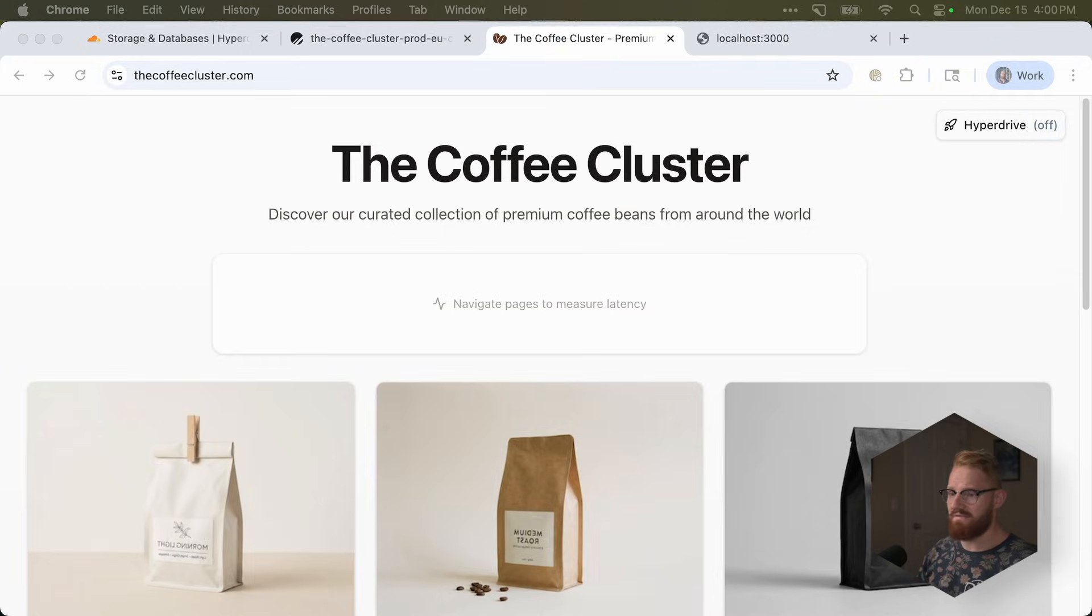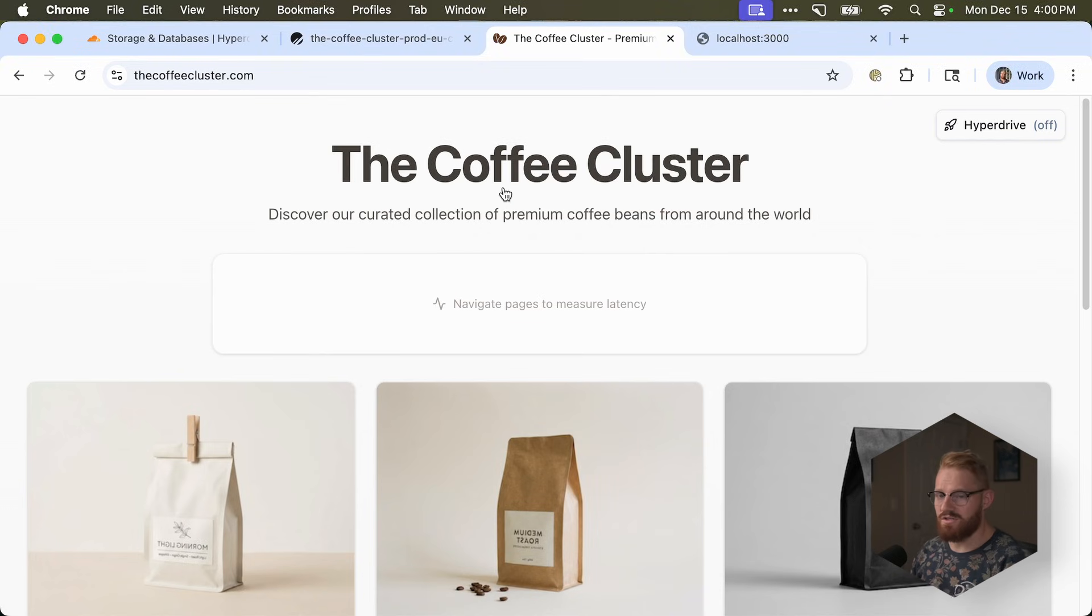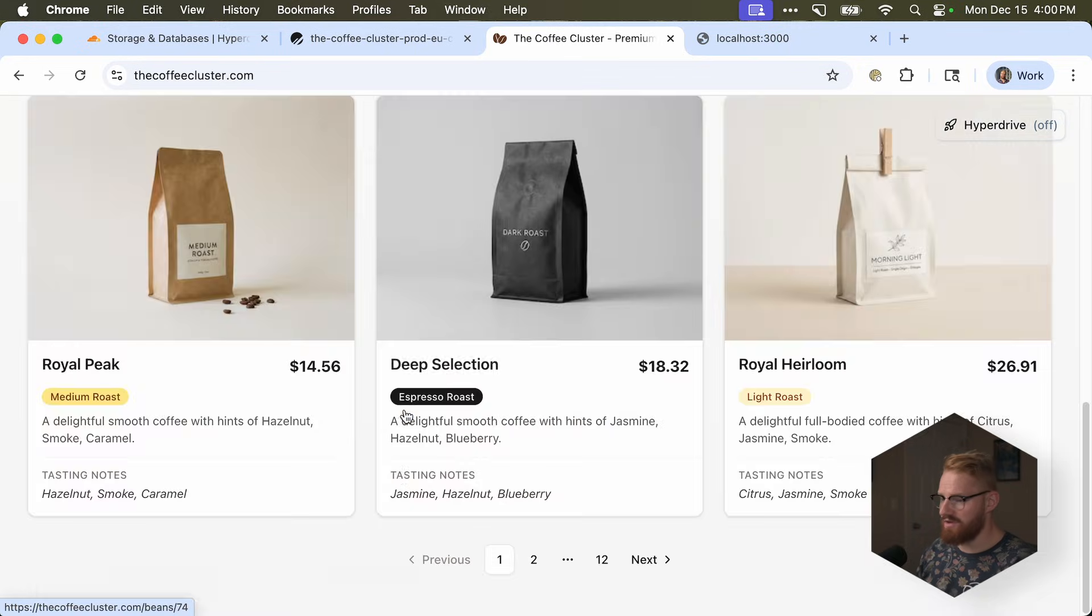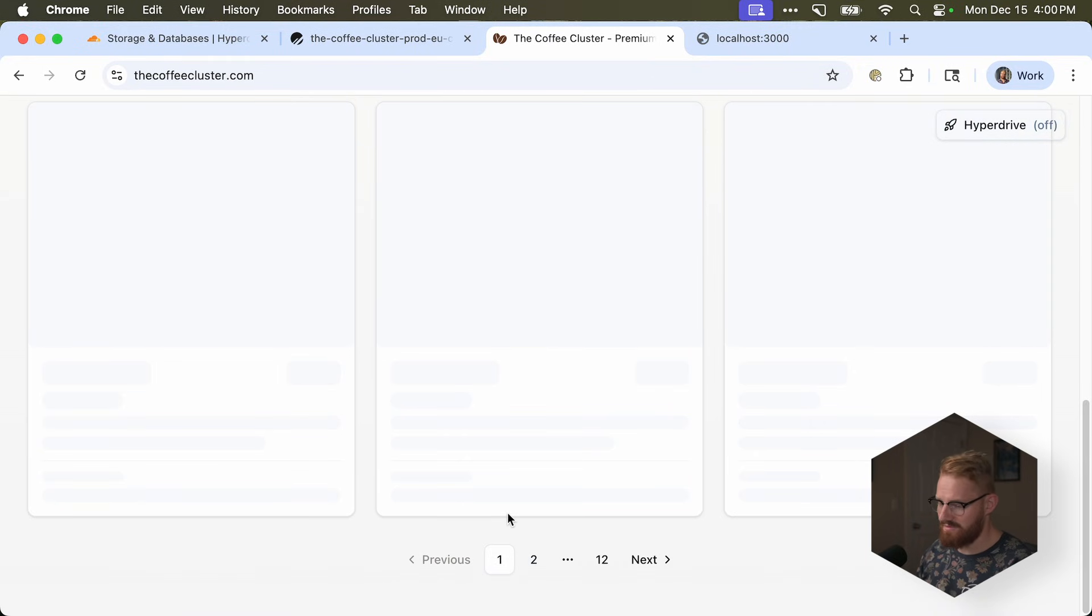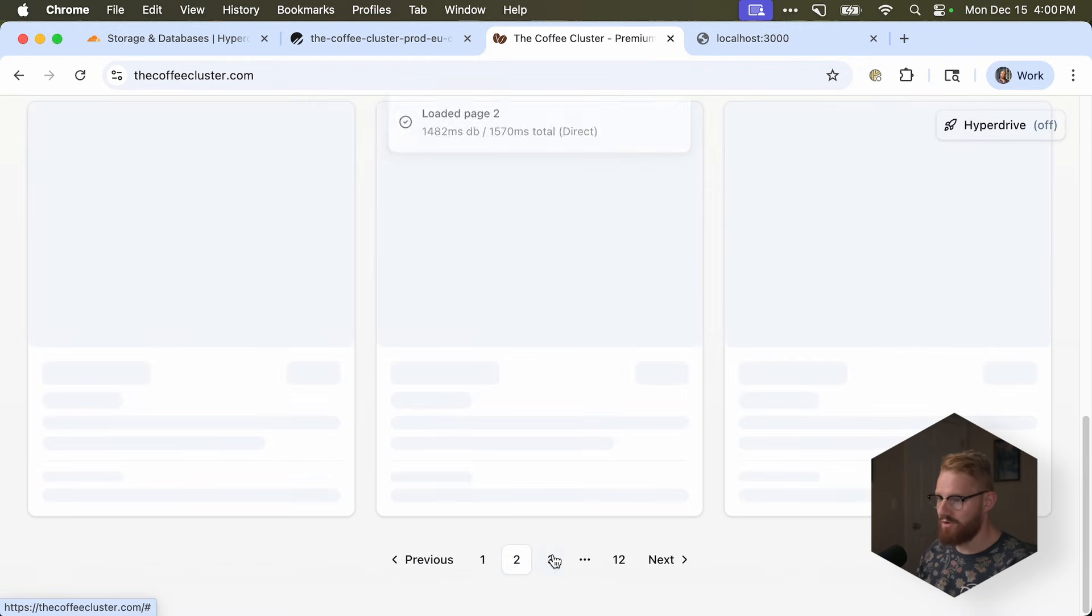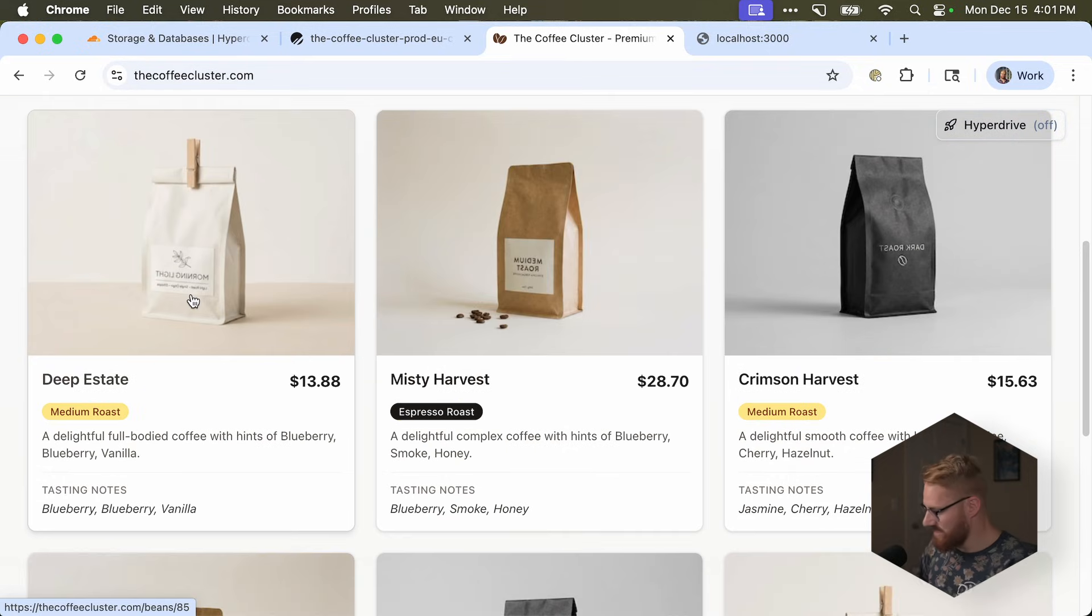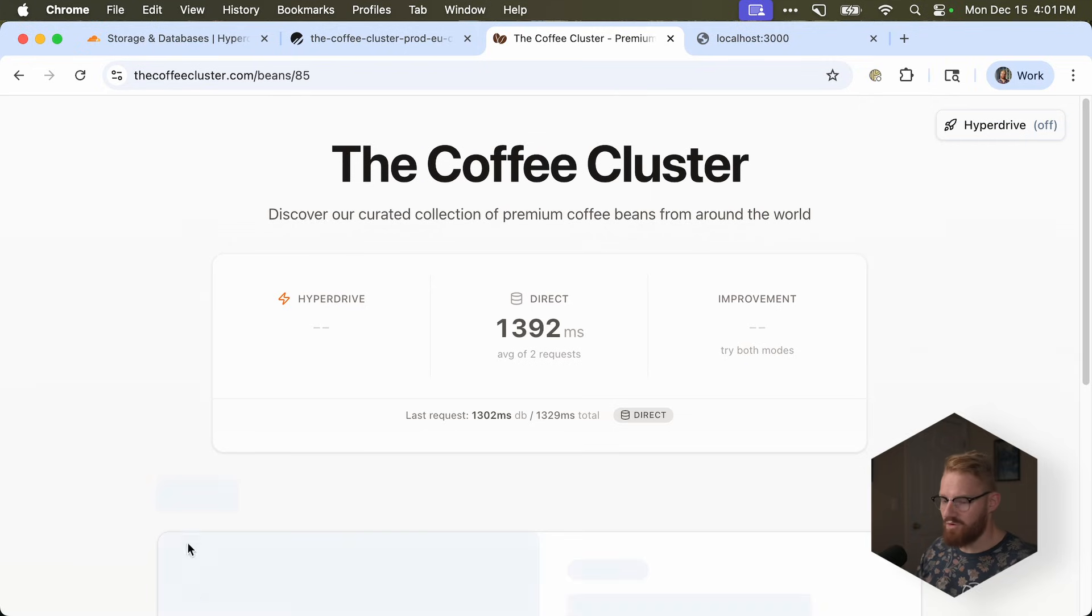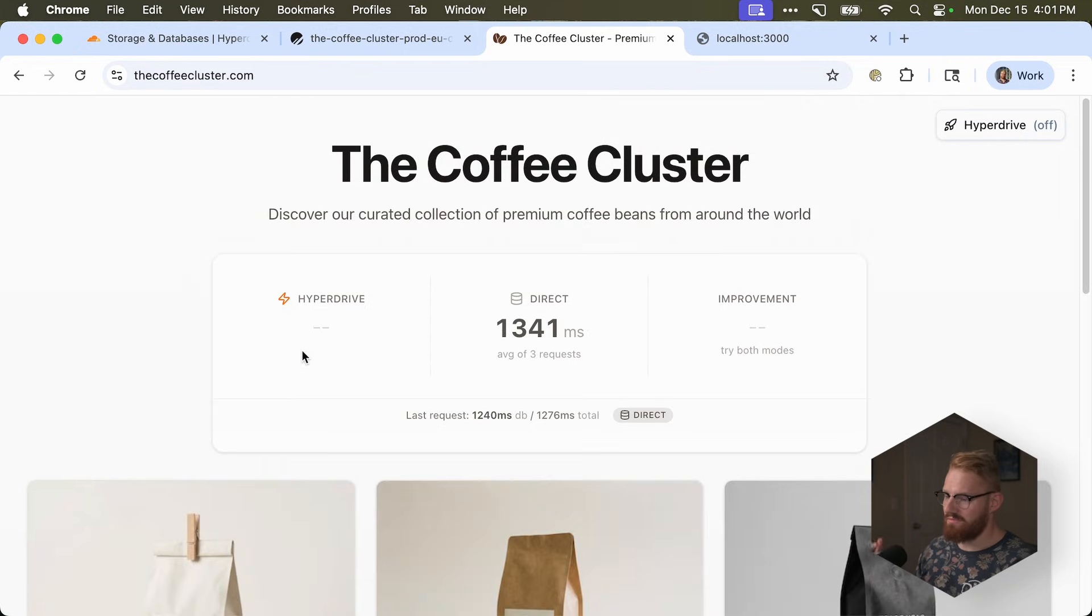So here, I have a Next.js application. It's at thecoffeecluster.com, and it's just a shop that has a couple coffees. And you can browse through them, second page, third page. It has no caching, because it's a demo. But you can see that every request is logged, and it shows you how long it takes. It's about a second.